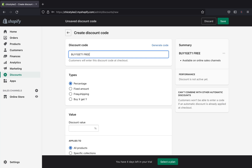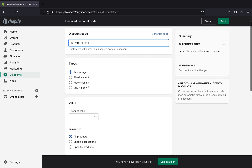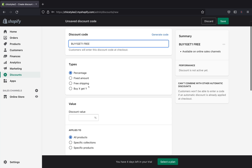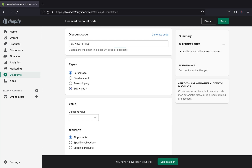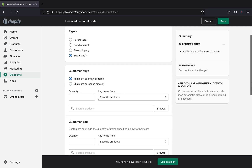On the types right over here, you can pick a percentage, a fixed amount, free shipping, or Buy X Get Y. For this video we are doing buy one get one free, so we'll go ahead and select 'Buy X Get Y.'